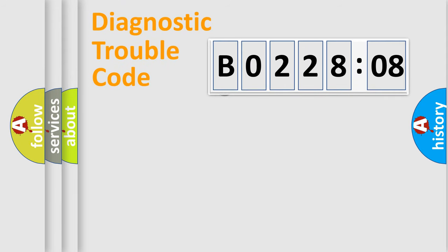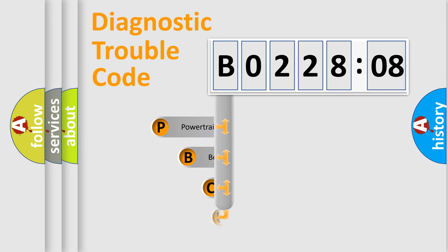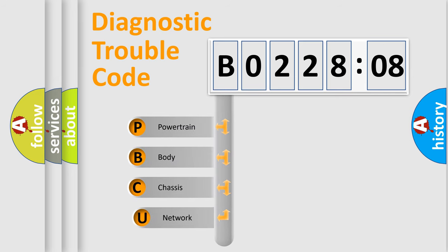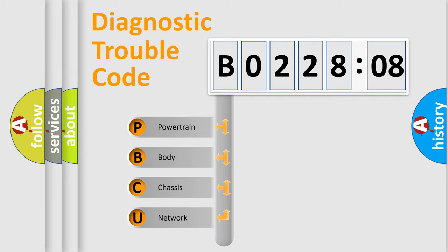First, let's look at the history of diagnostic fault code composition according to the OBD2 protocol, which is unified for all automakers since 2000. We divide the electric system of automobile into four basic units.